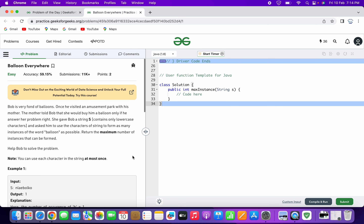First, we will go through the problem statement clearly. The problem statement says Bob is very fond of balloons. Once he visited an amusement park with his mother, the mother told Bob that she would buy him a balloon if he answered her problem right. She gave Bob a string that contains only lowercase characters and asked him to use the characters of the string to form as many instances of the word balloon as possible. Return the maximum number of instances that can be formed — help Bob to solve the problem.